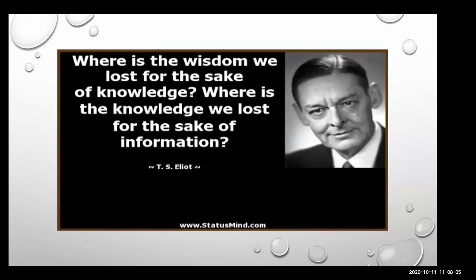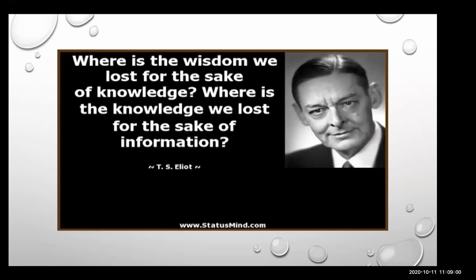There is a quote by T.S. Eliot: 'Where is the wisdom we lost for the sake of knowledge? Where is the knowledge we lost for the sake of information?' In the search for knowledge, we lost our wisdom. And that knowledge is lost when we started searching for information. Especially in this Google era, we have information at the tip of our fingers, but knowledge and wisdom have been lost.